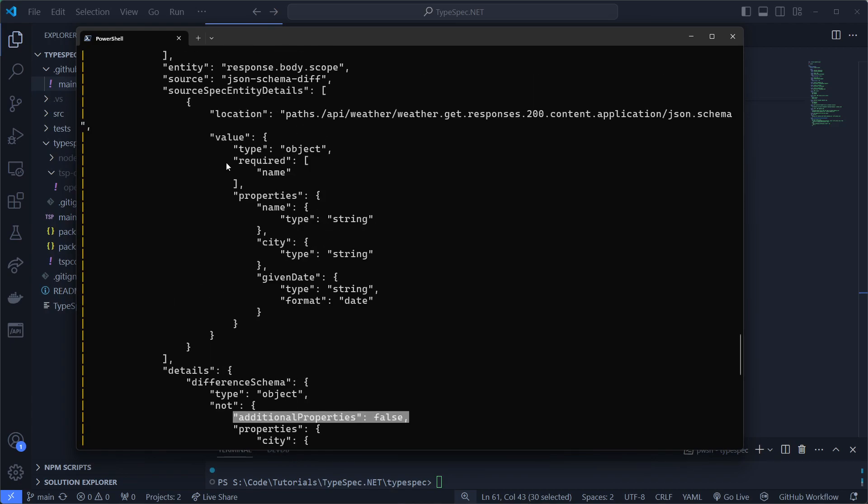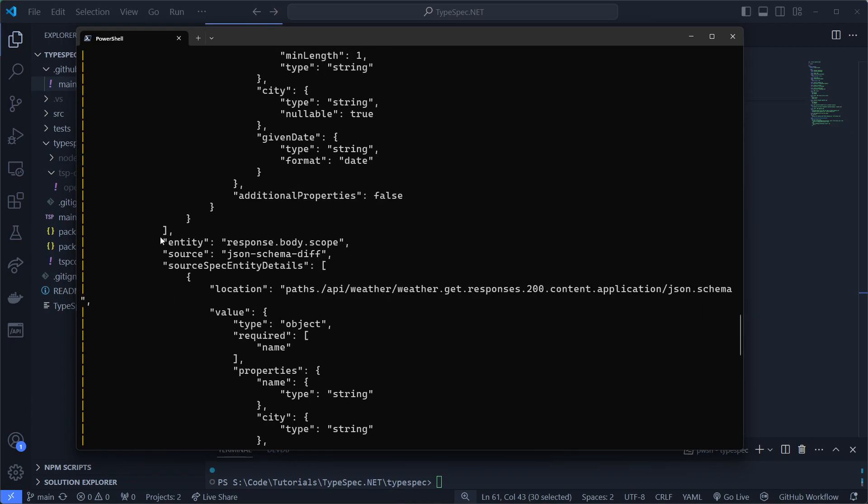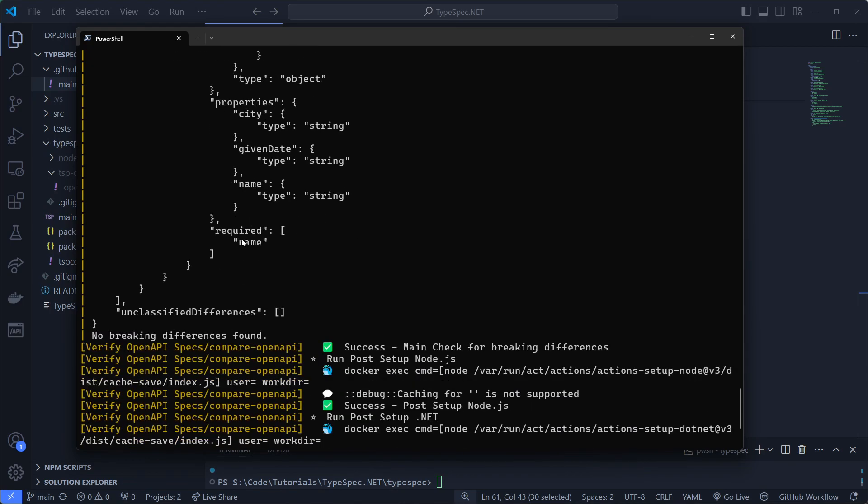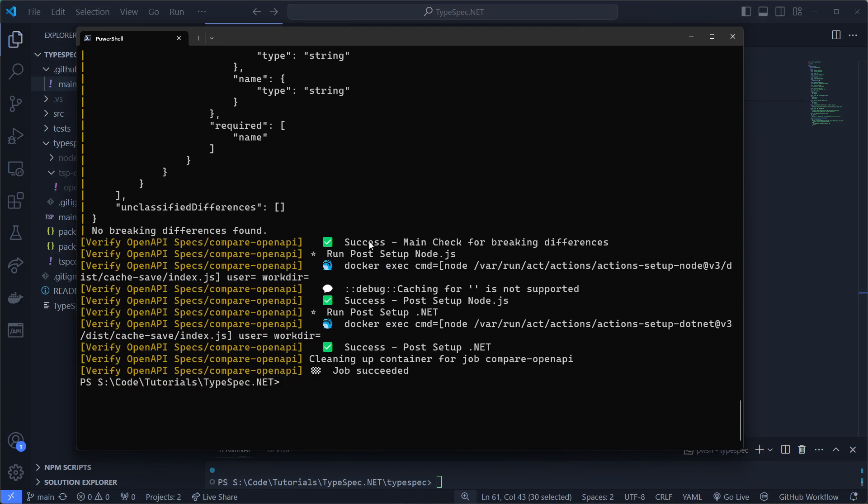It doesn't see it as a perfect match. But it's a non-breaking difference so we don't care. And that's a success.